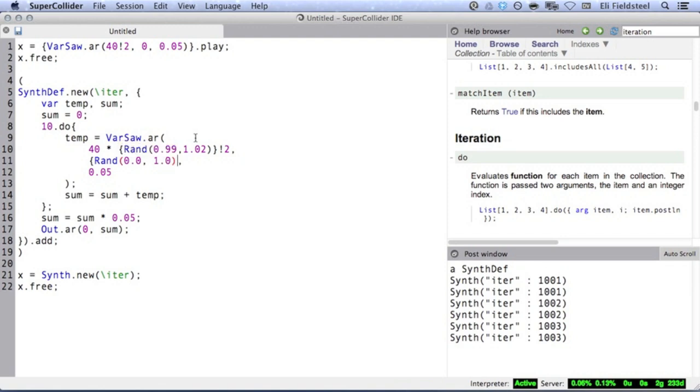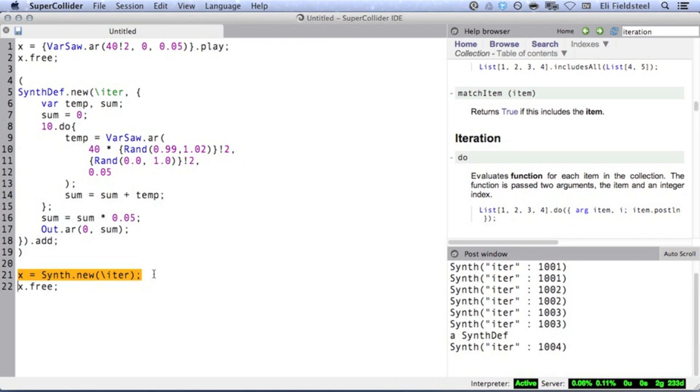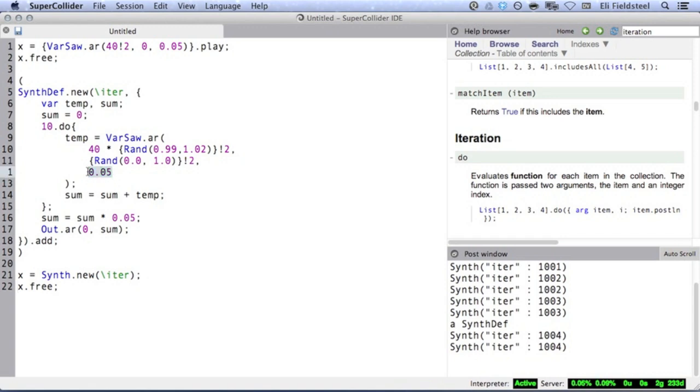So if we randomize the phase as well, we can smooth out the sound a bit. And, you know, while we're at it, we could randomize the duty cycle as well.